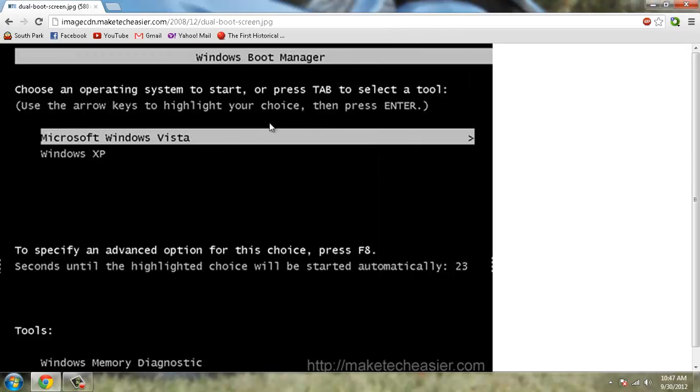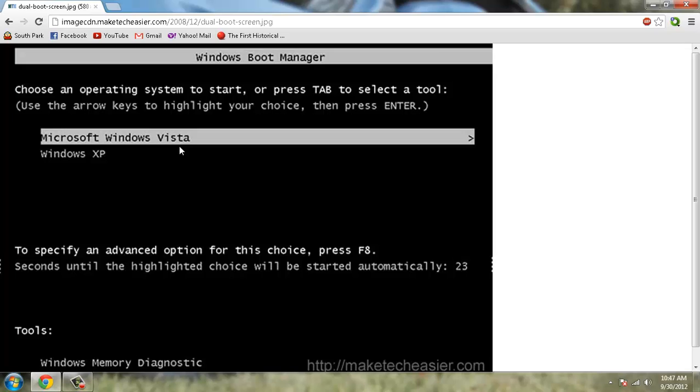So now every time I boot I have to go and hit enter so that way I can boot into Windows 7. And if I try to boot into Vista it'll fail and it'll boot into 7 because there's no files.